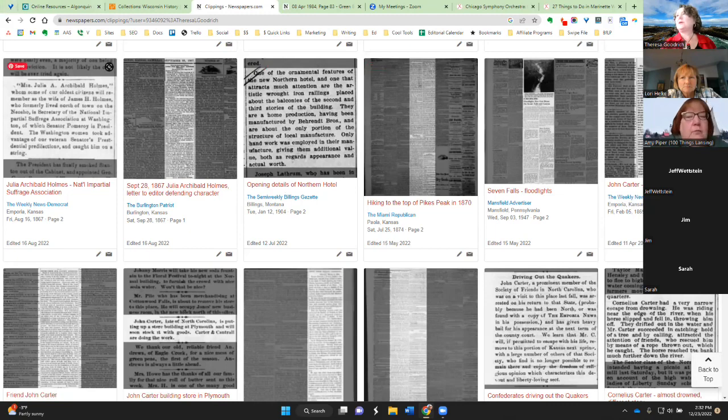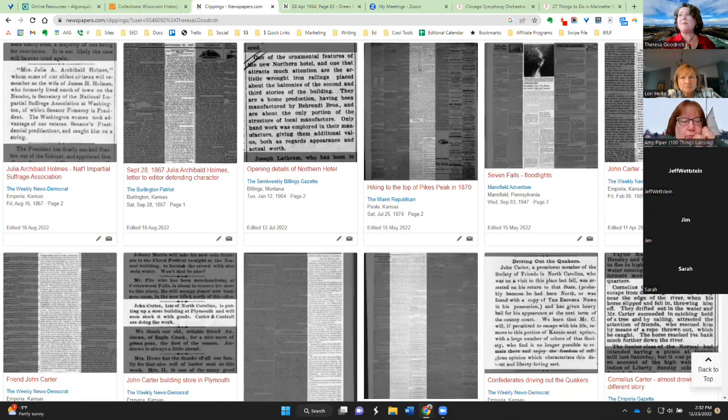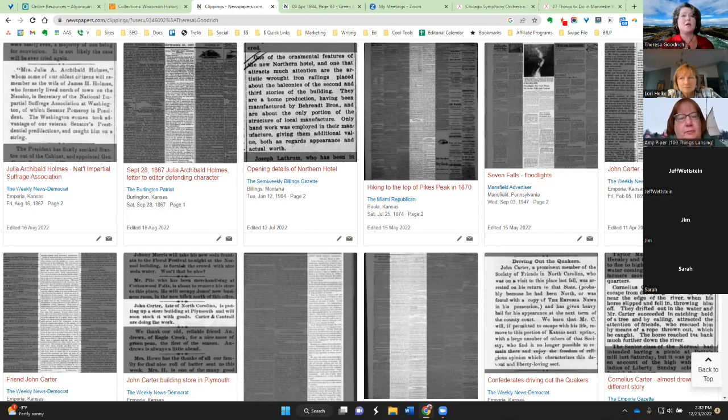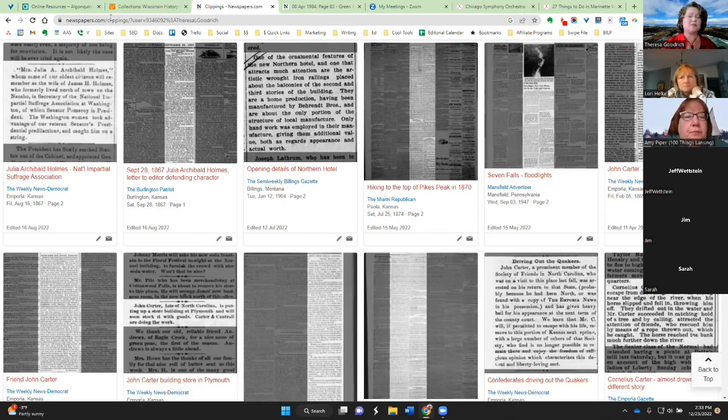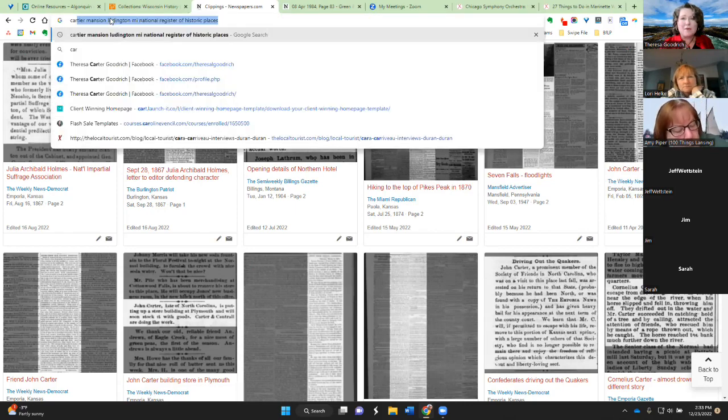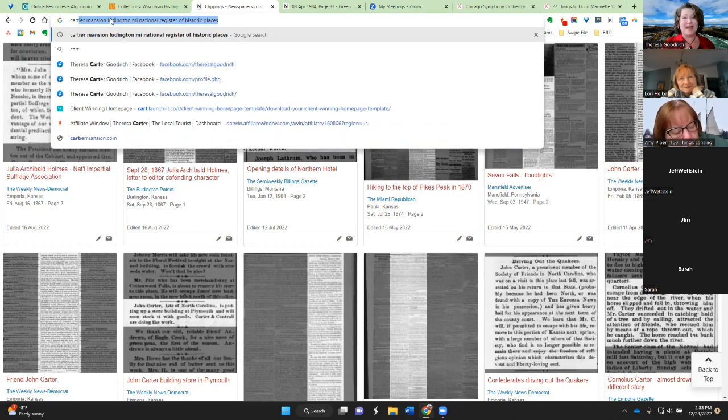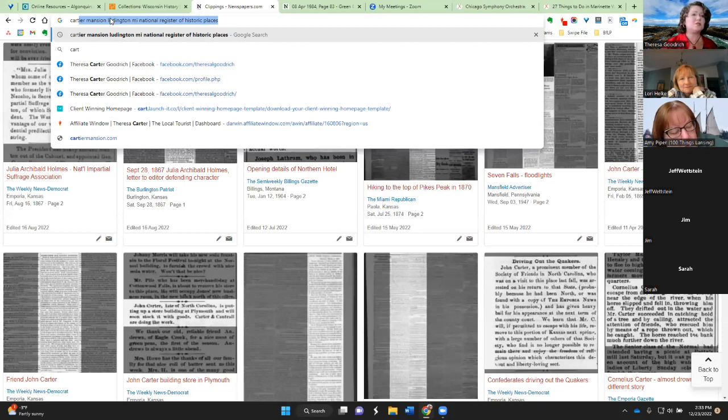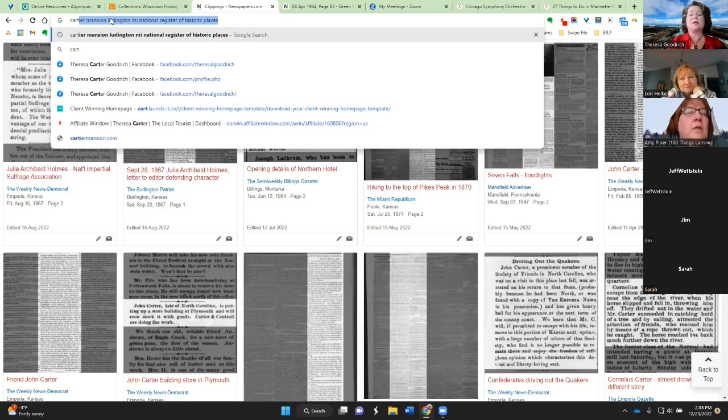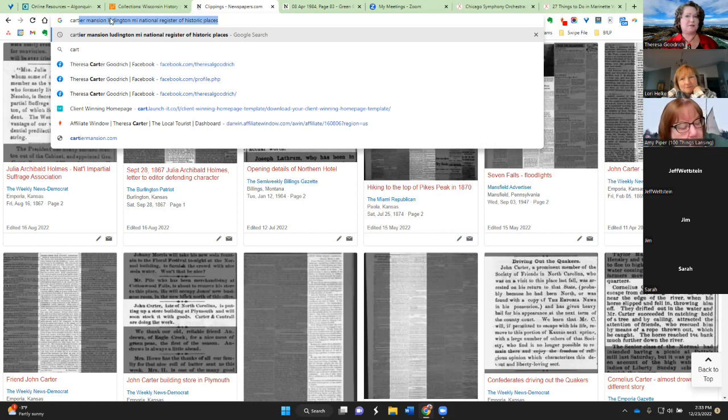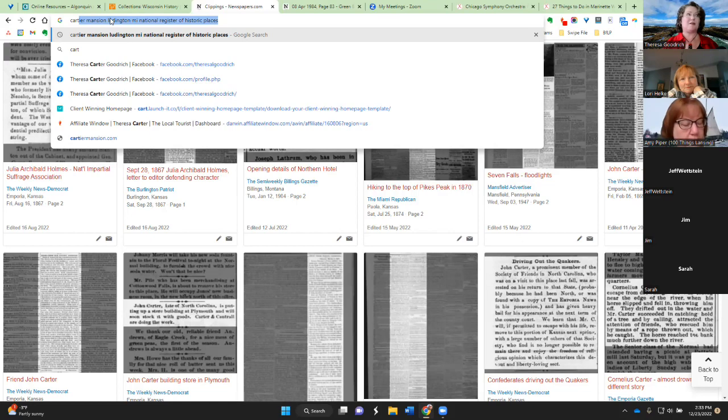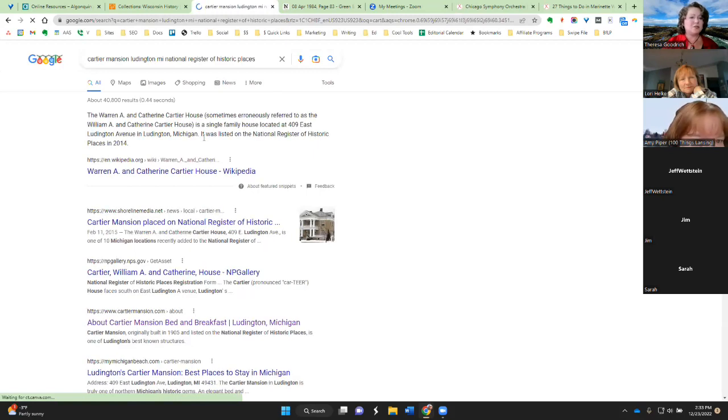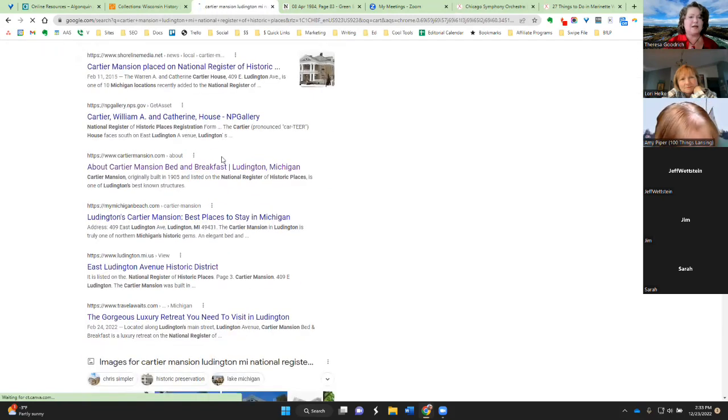Now I'm going to very quickly go into what I found for Amy. Amy is searching for the Cartier Bed and Breakfast. It's located in Ludington, Michigan. So I started that with a basic Google search. This is usually how I start my research. And if the time, okay, we've got four minutes. So I'll keep going. And if you have any questions that you want to ask or need something clarified, email me at tlc at thelocaltourist.com and I'll be happy to answer you. Okay. So I searched for Cartier Mansion, Ludington, Michigan, National Register of Historic Places. Came up automatically because I'd already searched for it.